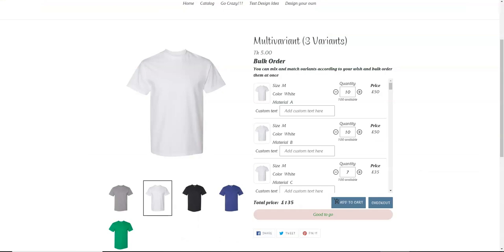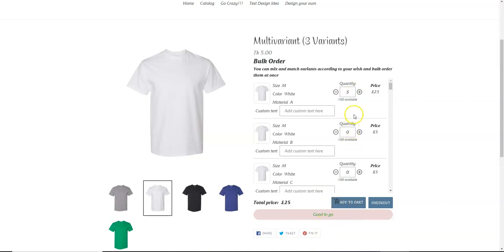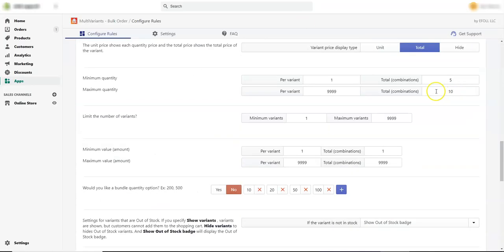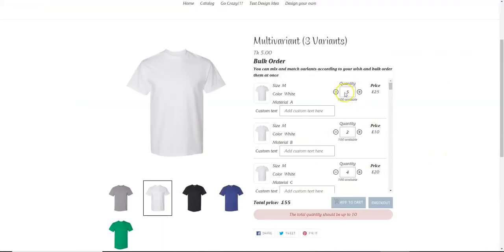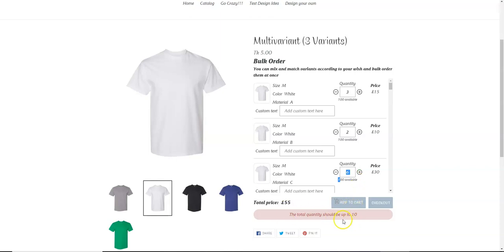Go to the product page and refresh. Now you can see the message: the total quantity must be at least 5. As soon as I change the quantity to 5, the Add to Cart button gets enabled. Let's say we put 2 here — so 5 plus 2 is 7 — we can add three more products. As soon as I cross the maximum of 10, the Add to Cart button gets disabled and the warning message displays that the total quantity should be up to 10.